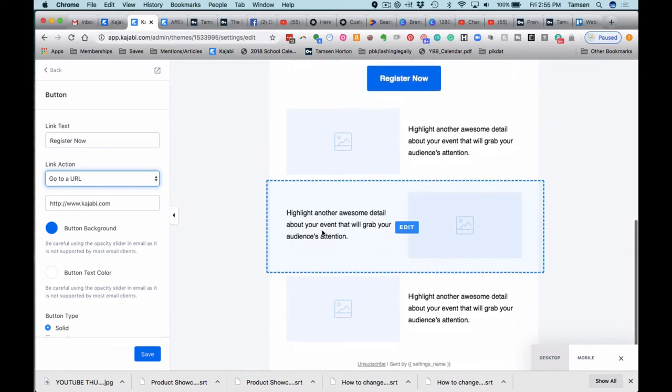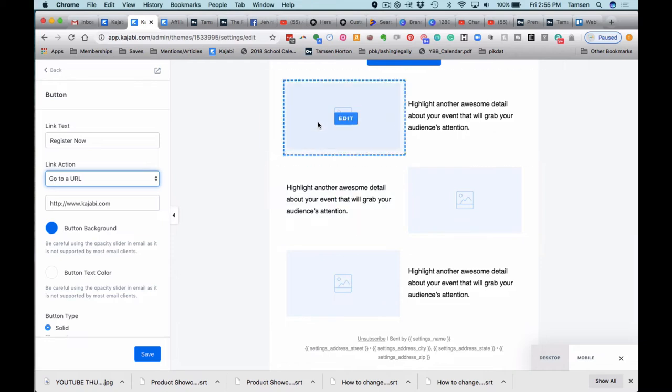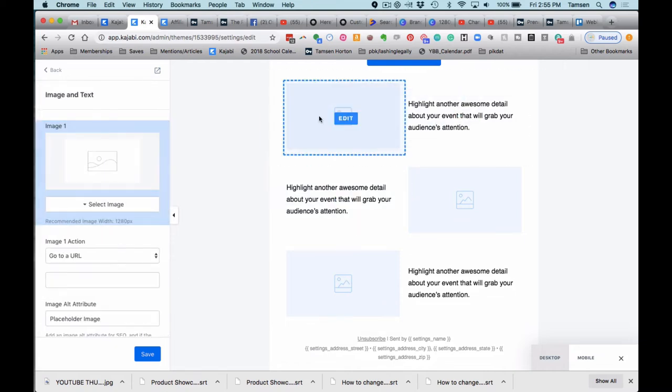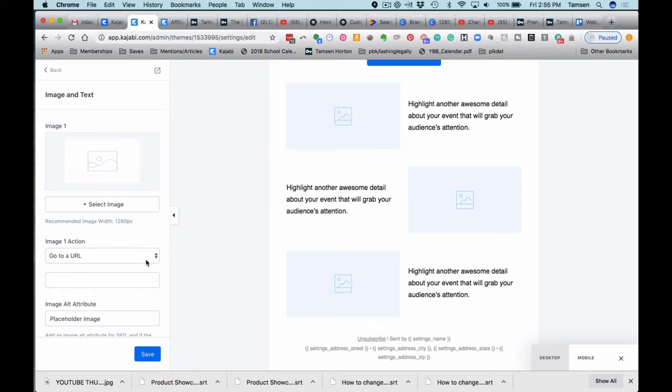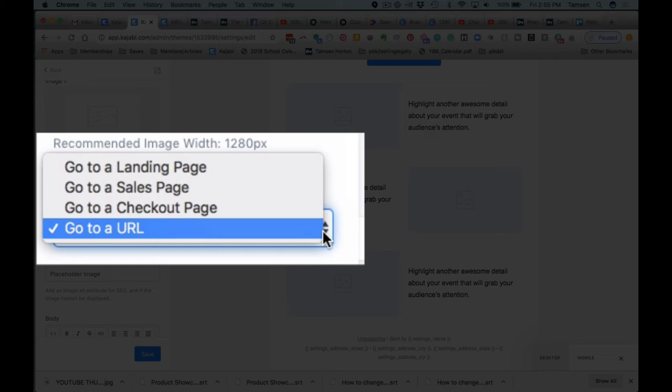The remaining sections on this template are images with details. So image and text, you can adjust any of these the way that you would like. You can, again, have the opportunity to do a CTA.